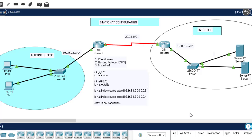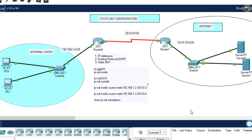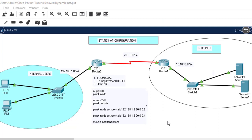Hi guys, welcome back to my channel. In this video I'm going to show you how to configure dynamic network address translation. In the previous class we learned how to configure static NAT, and in that class we said to configure static NAT — depending on your topology — the first step was to configure IP addresses, then the routing protocol, and finally configure network address translation.